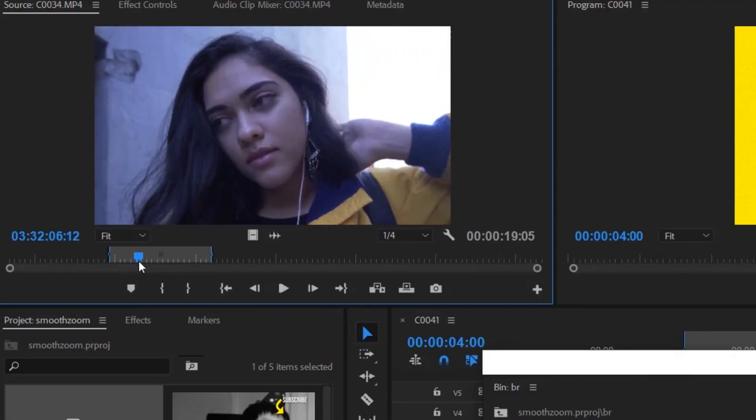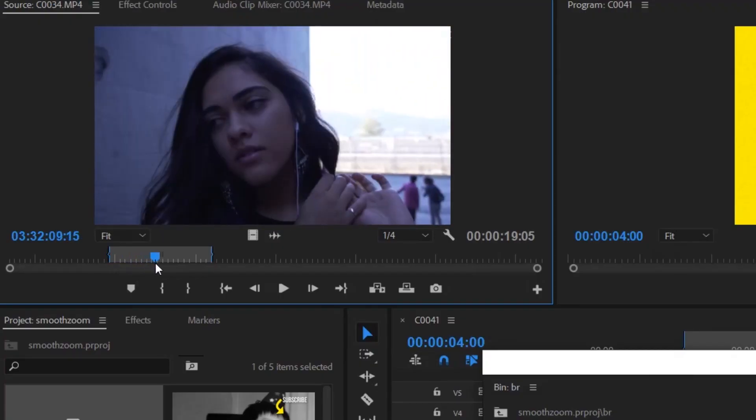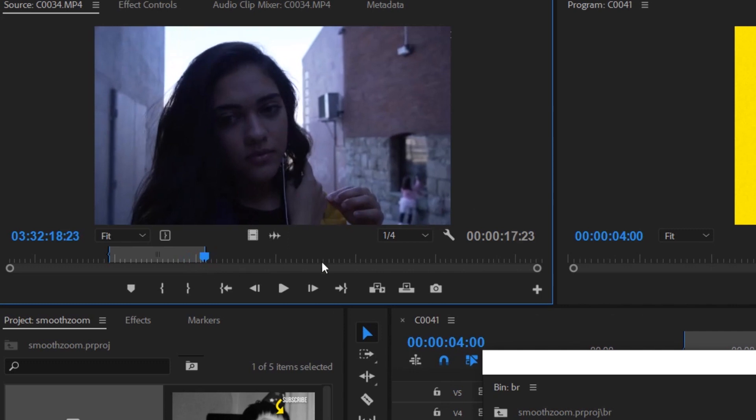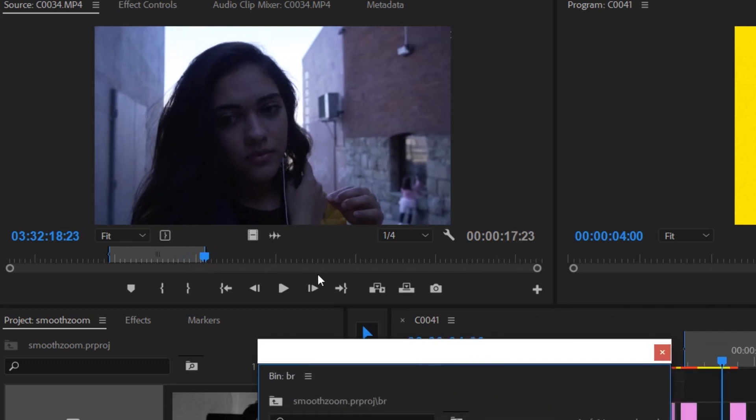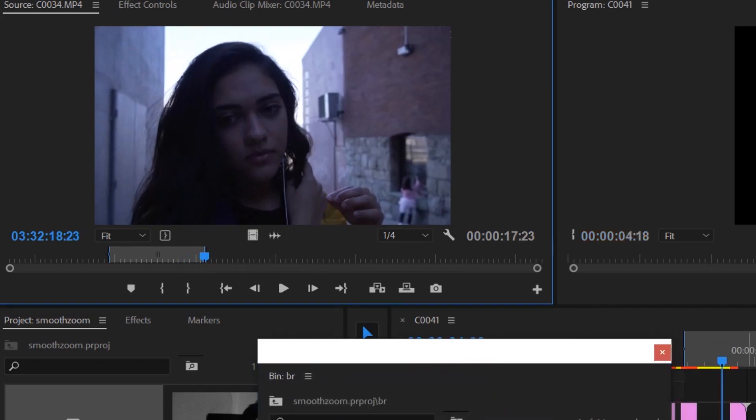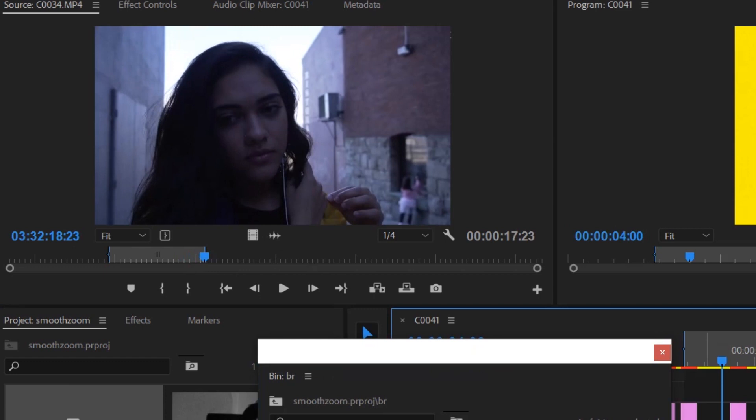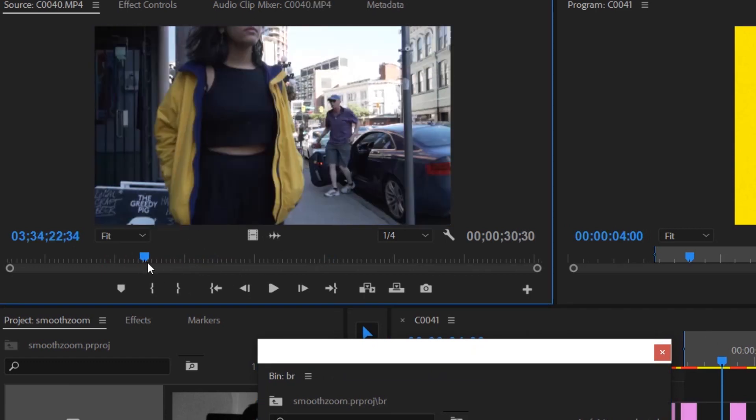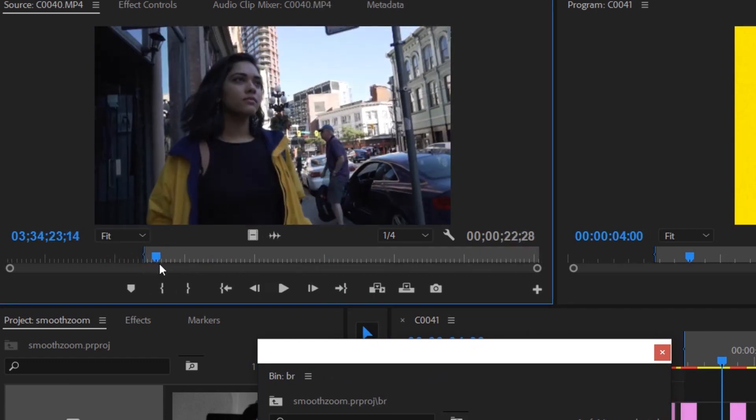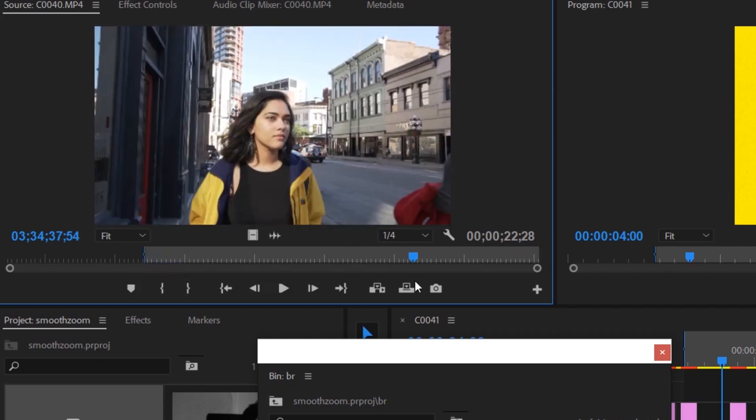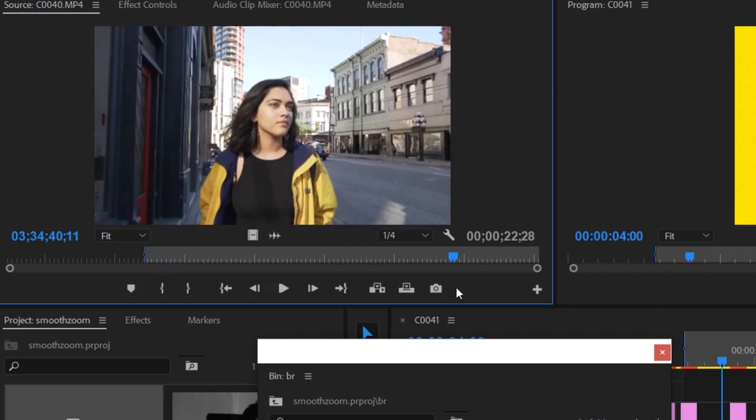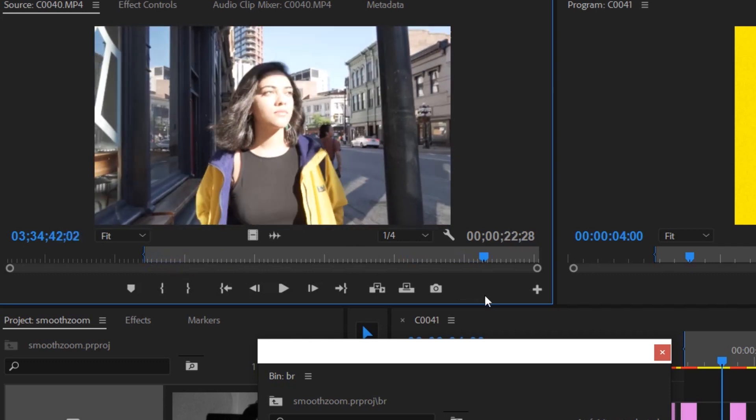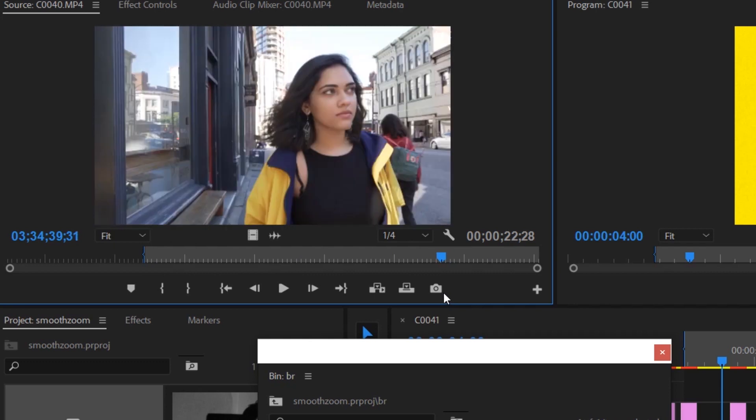For the zoom transition, first you need to find two separate clips. You can't do the smooth transition with one single clip. Well you can, but it kind of defeats the purpose of having a transition. So you're going to need to find one clip that you like and a second clip that you want to go into.